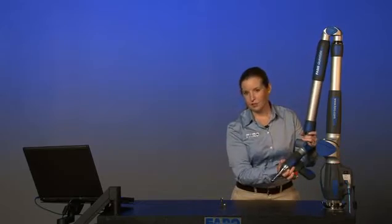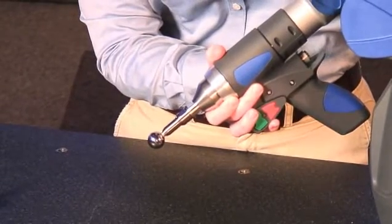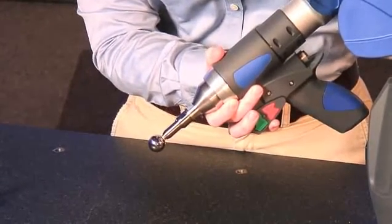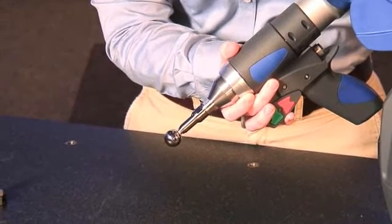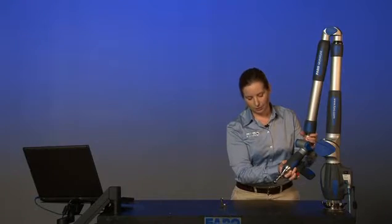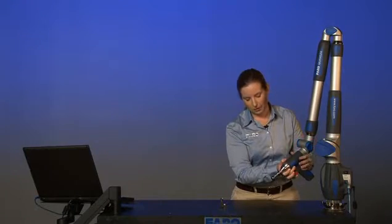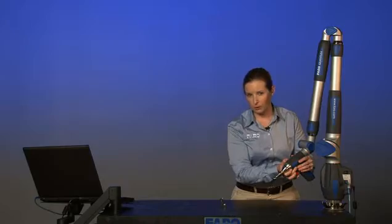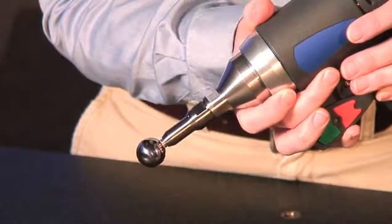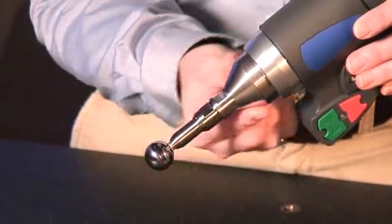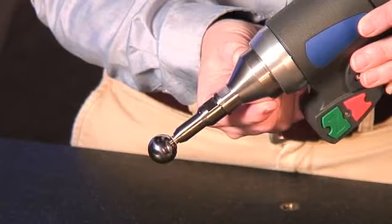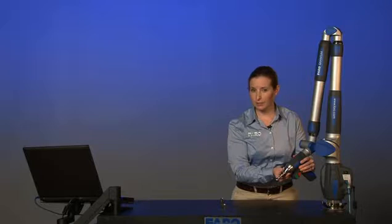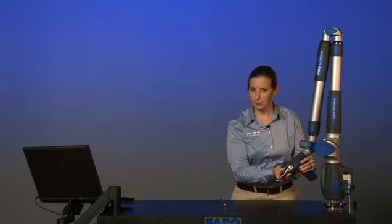What we have attached to the end of the arm here is a 20-millimeter ball probe. This particular probe is a custom probe created for a specific measurement in which a larger ball was required. This 20-millimeter ball probe is attached to the end of the arm, and now we're going to define it in the software and then calibrate it.